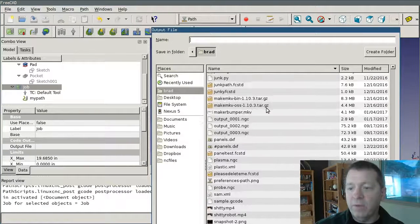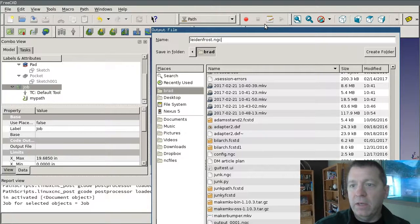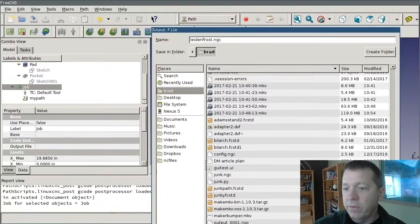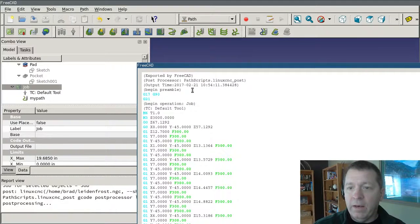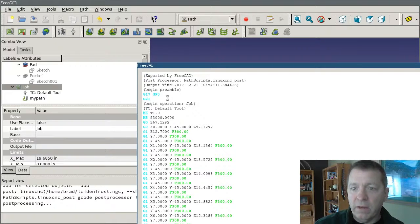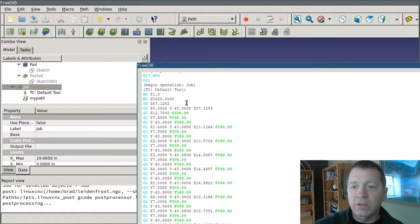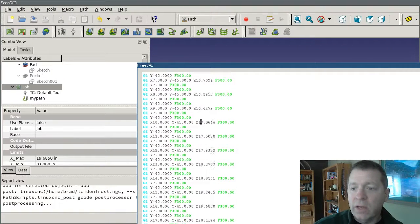It gives me the opportunity to select my file. I'll call this LeidenfrostEffect.ngc and put it into my home directory. The editor pops up and shows me the complete G-code being exported. I've got some preamble — absolute/relative coordinate systems, arc plane G17, set metric — then there's our tool change information and spindle speed setting. Our G1 moves include the feed rate as well. That looks pretty good. I can save that file and I should be ready to load it up on the mill.